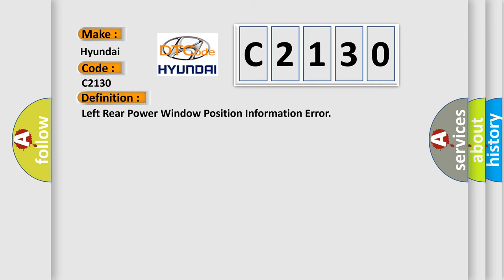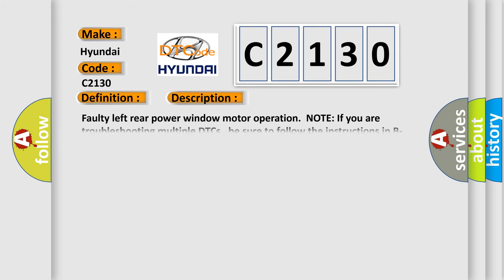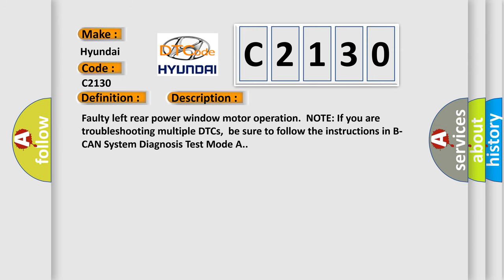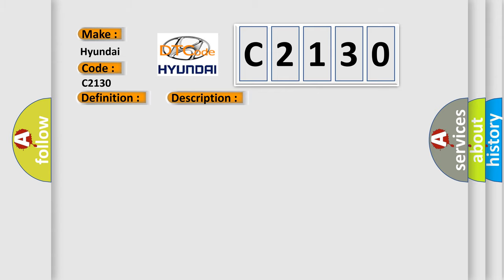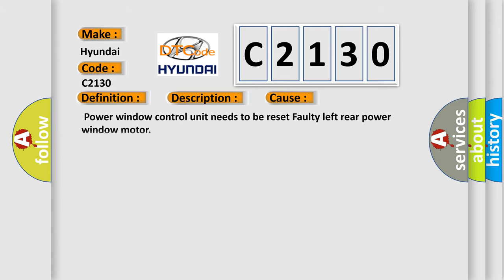And now this is a short description of this DTC code. Faulty left rear power window motor operation. Note if you are troubleshooting multiple DTCs, be sure to follow the instructions in BCAN system diagnosis test mode A. This diagnostic error occurs most often in these cases: Power window control unit needs to be reset, faulty left rear power window motor.